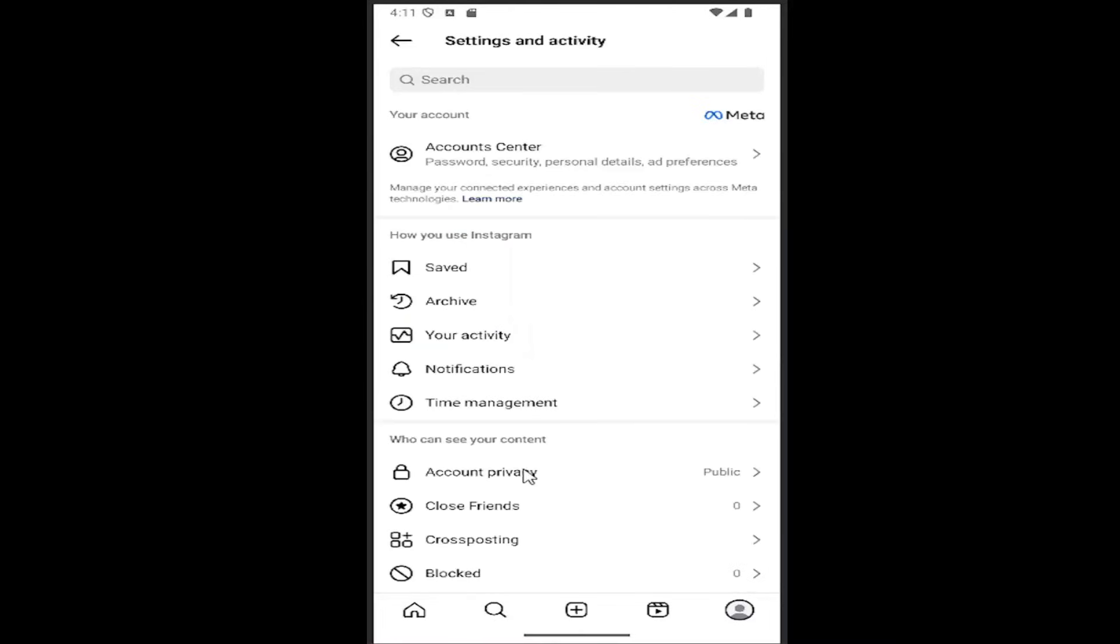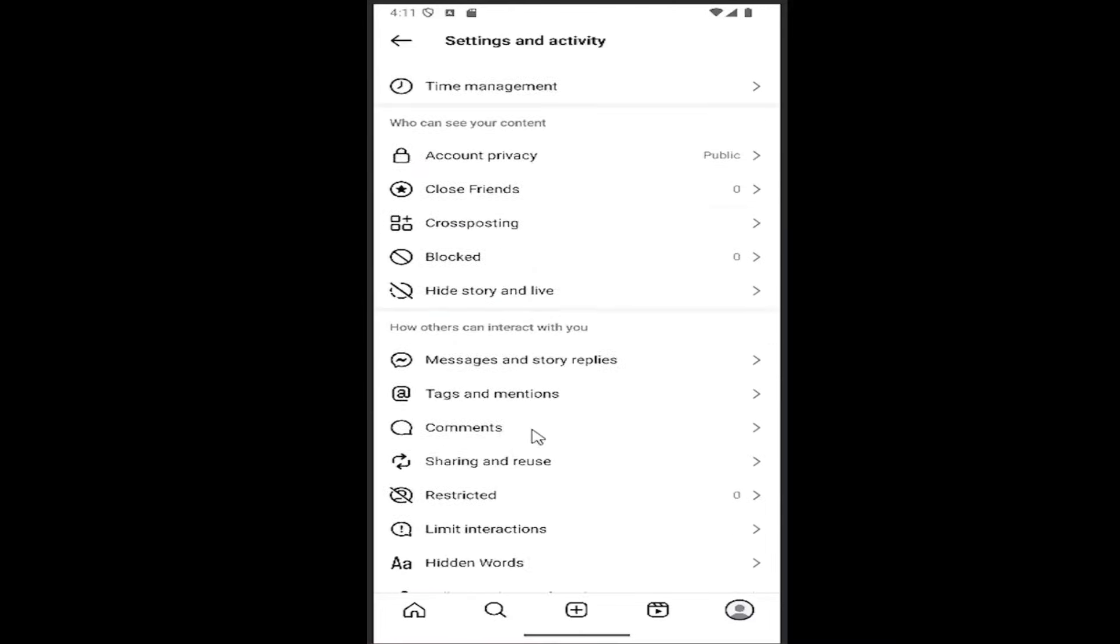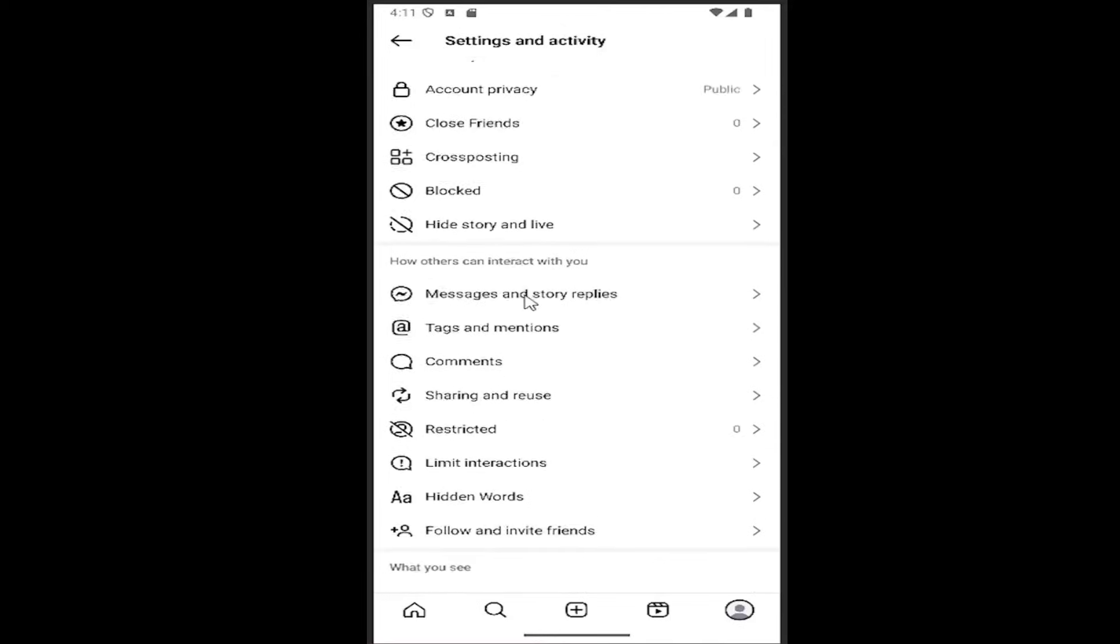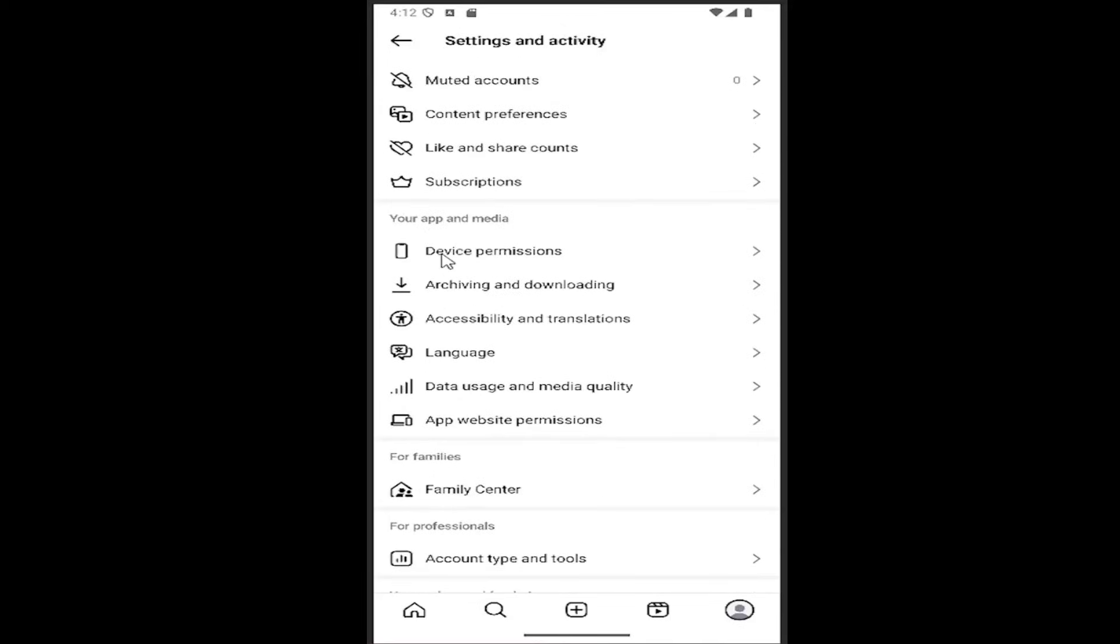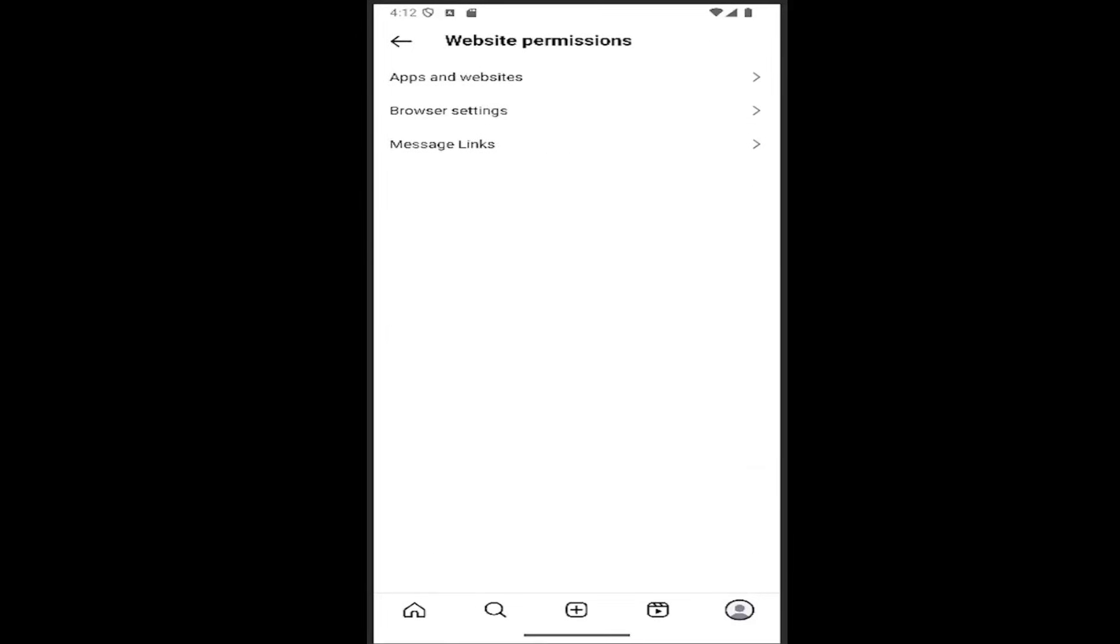And then you want to scroll down here and locate under where it says Your App and Media. Select App Website Permissions and then select Browser Settings.